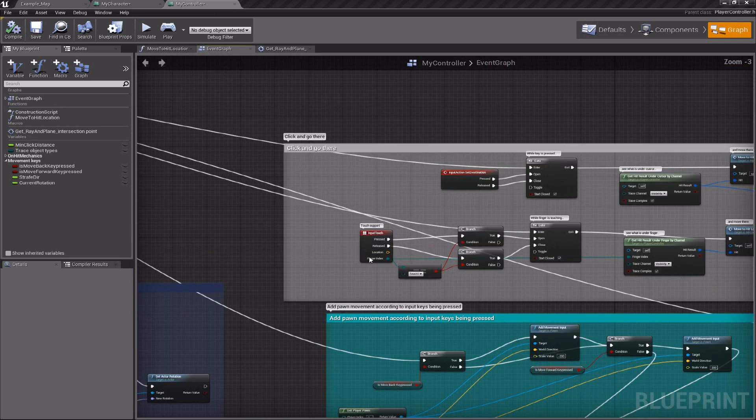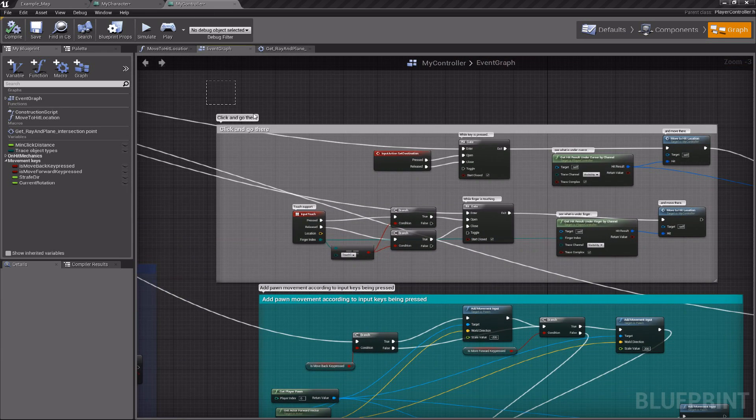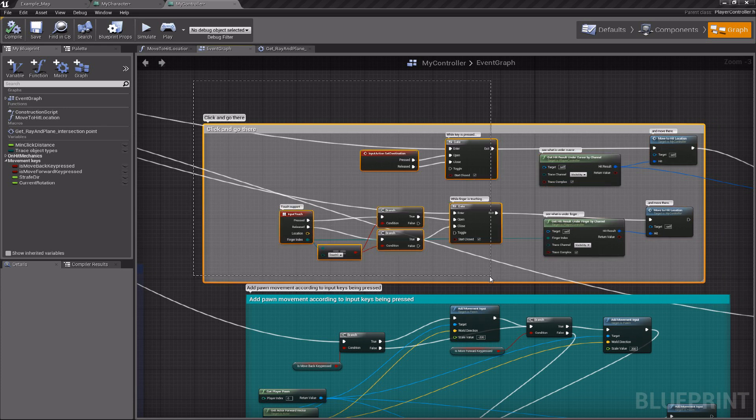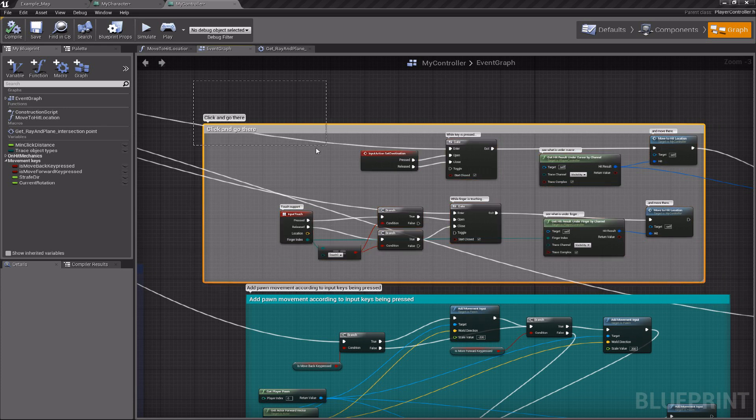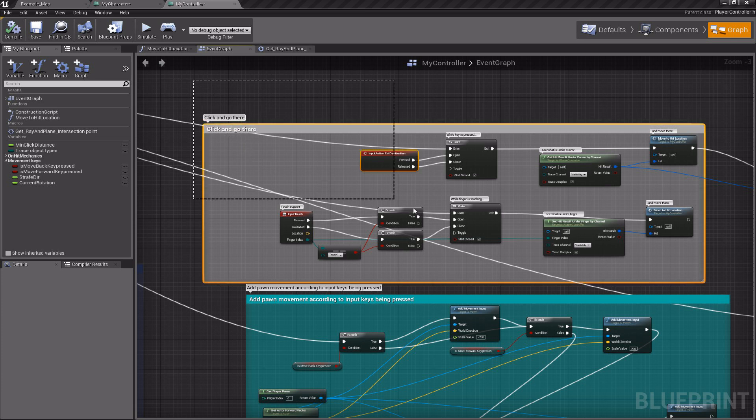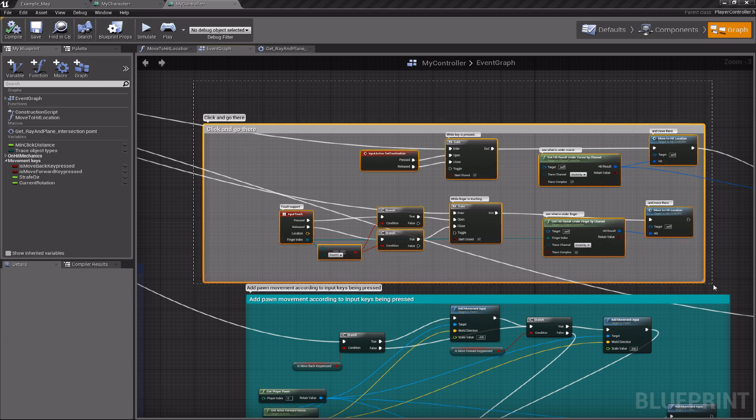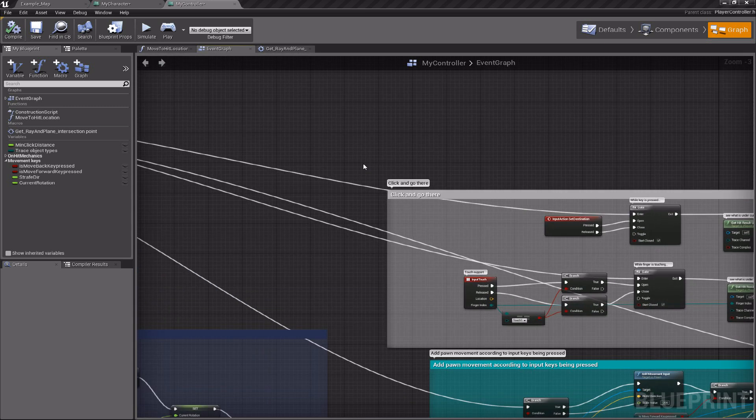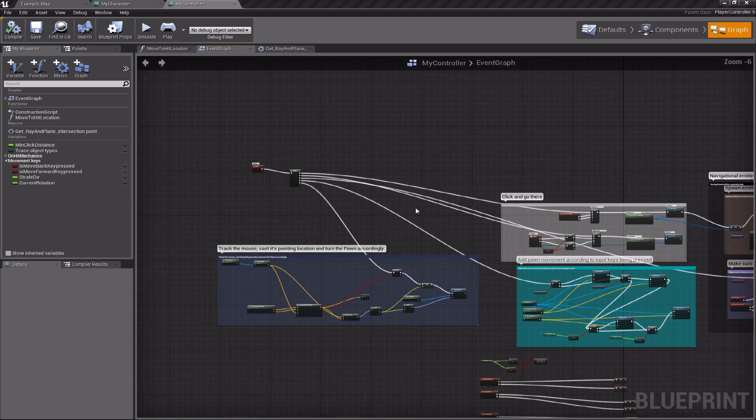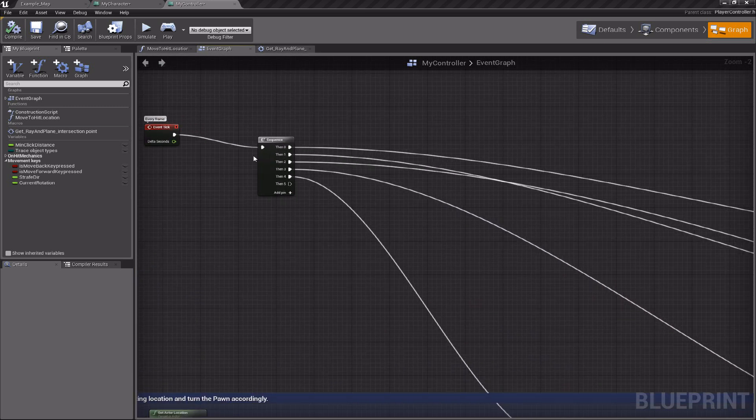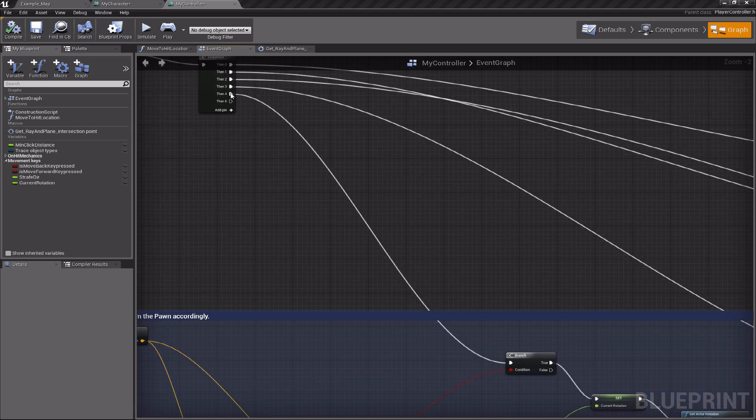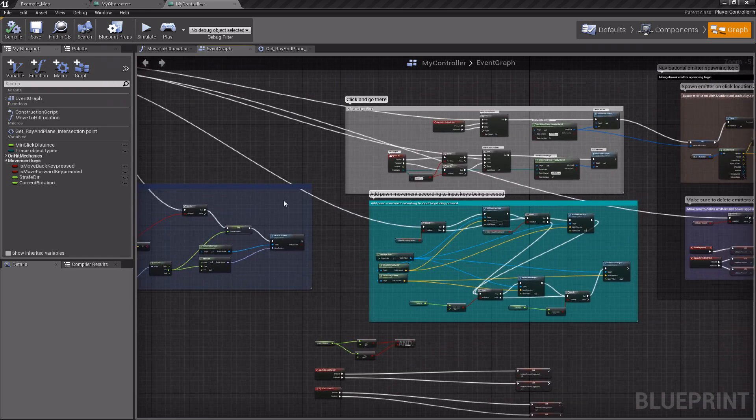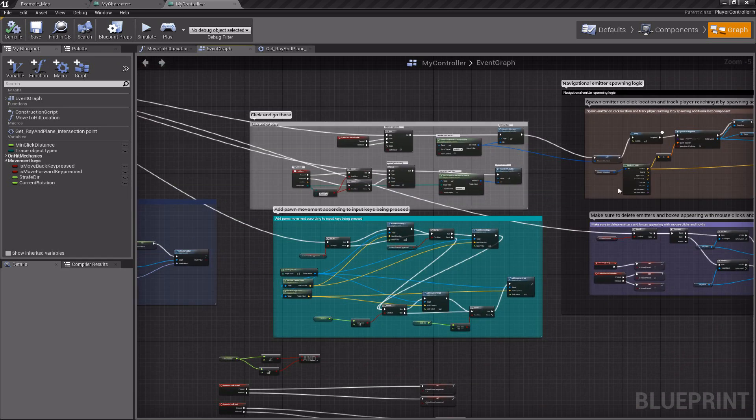This is the initial navigation mechanics which was introduced by Epic's sample for top-down game. What I did is that I took this node Event Tick, and I used the Sequence node to make all this kind of stuff that I need for navigation.